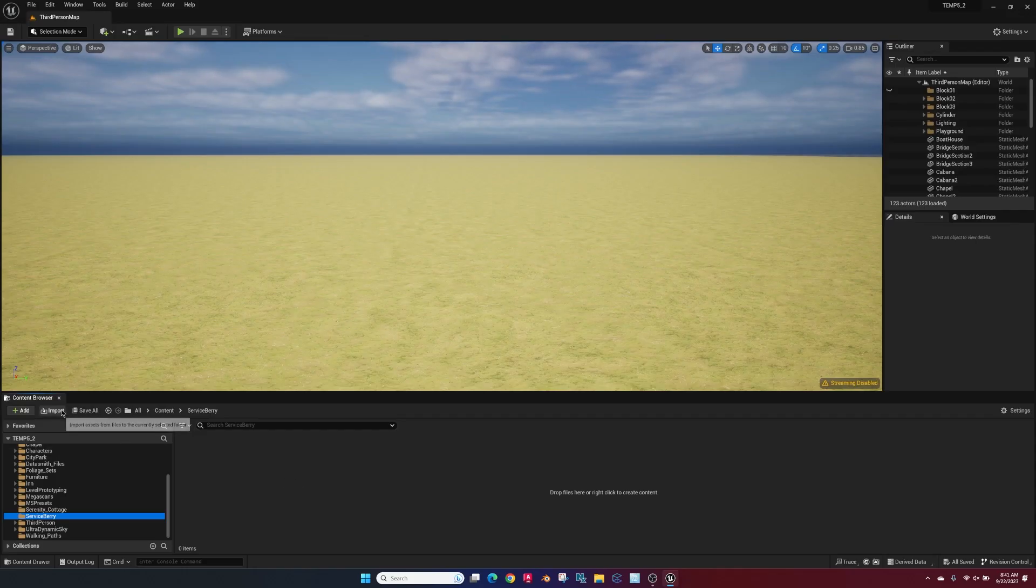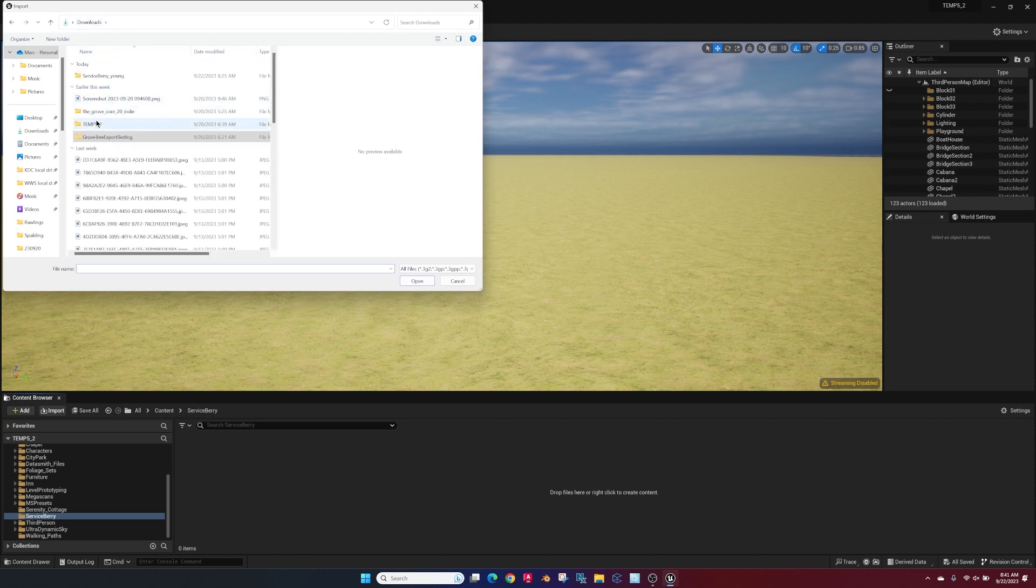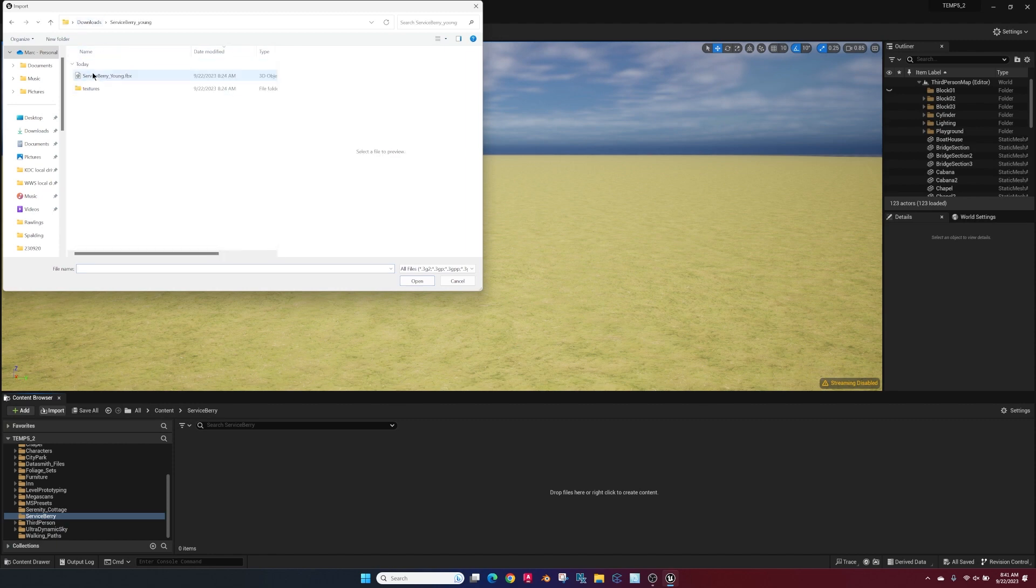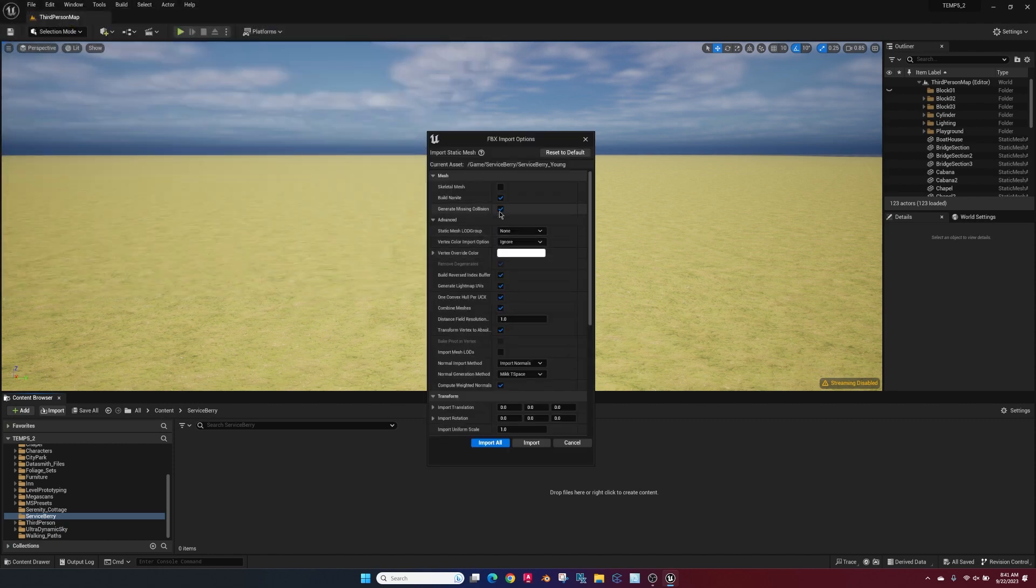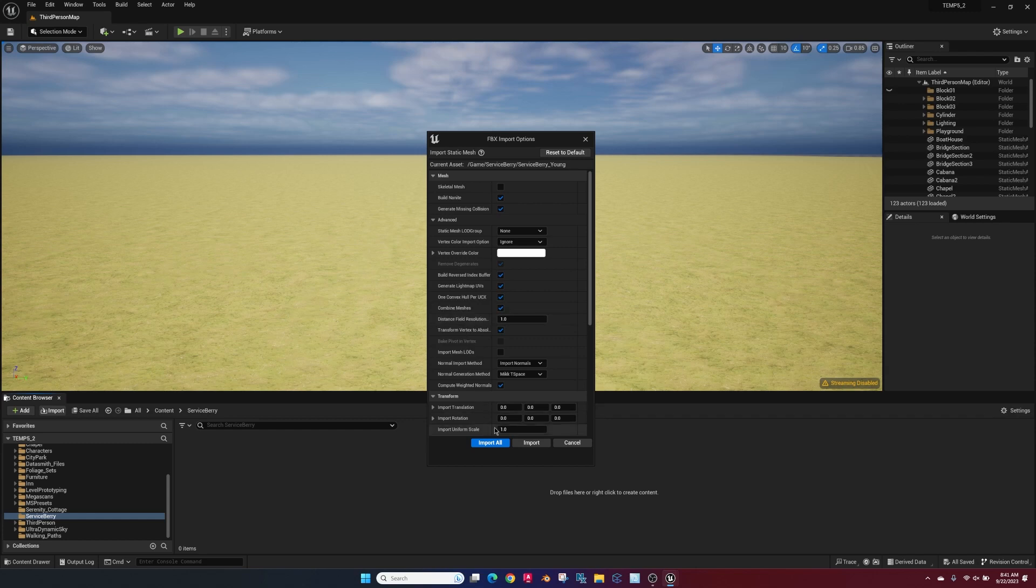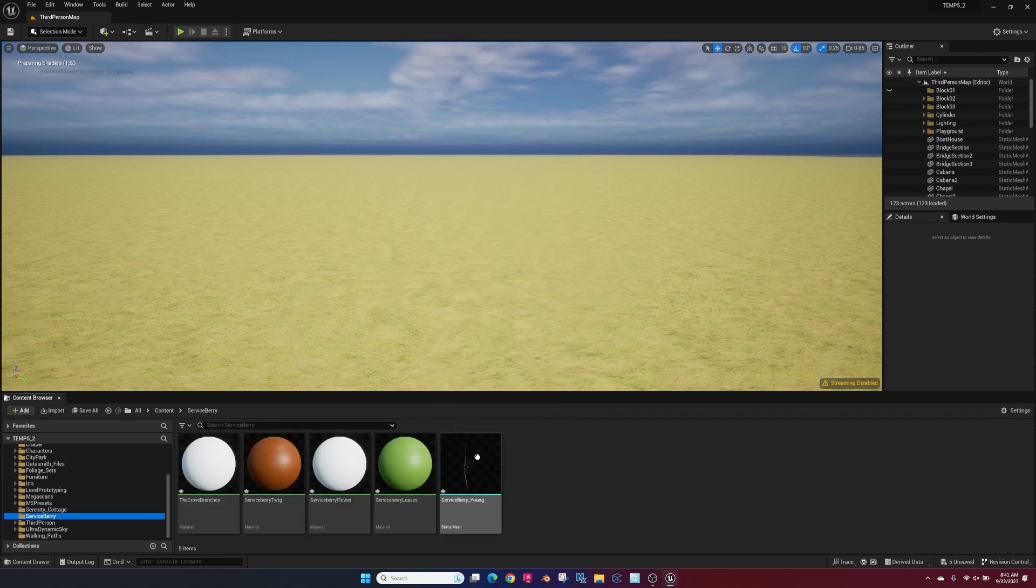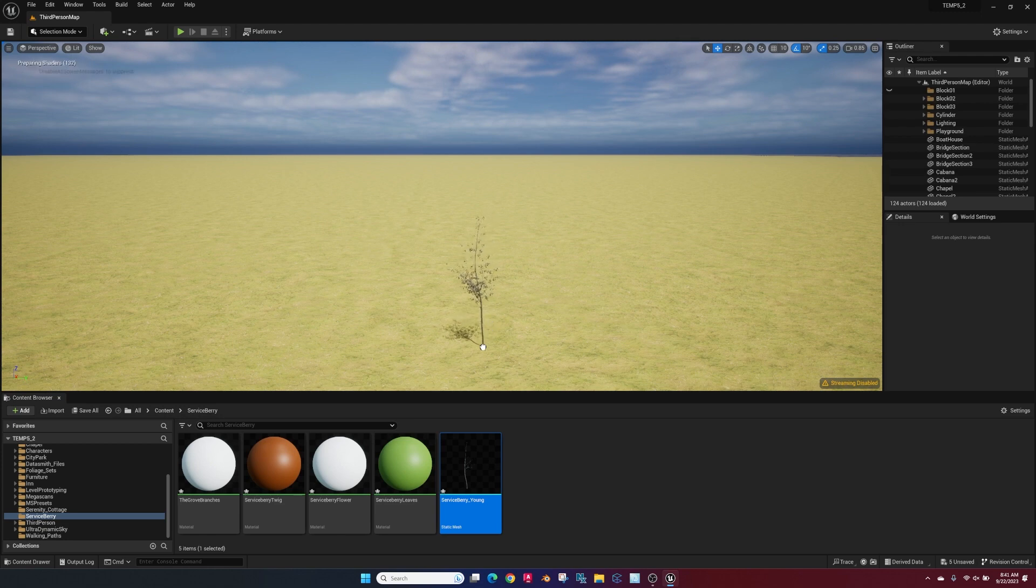All right, in Unreal go to Import, choose your FBX. Import that file, make sure Build Nanite is enabled and Combine Meshes is enabled, and import. Now we have our file, so we can drag that in.